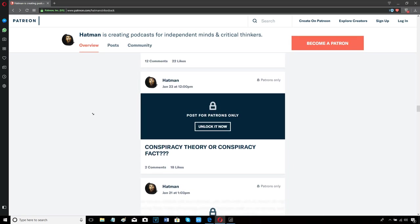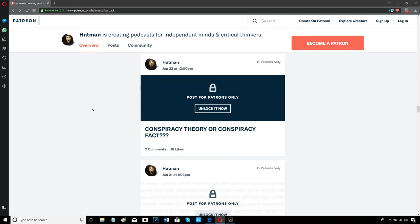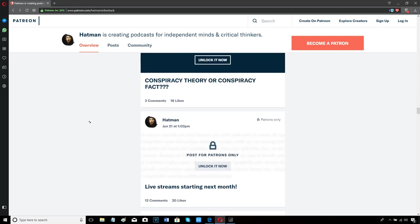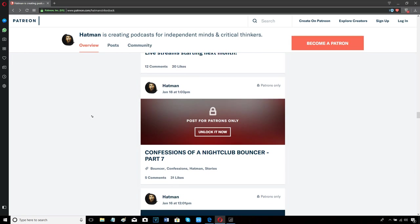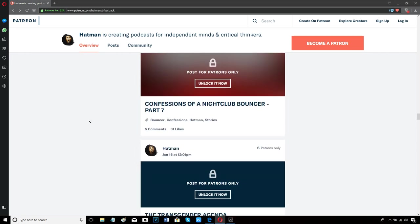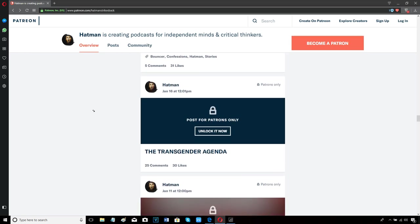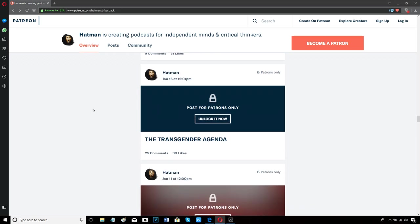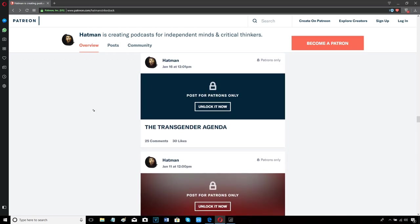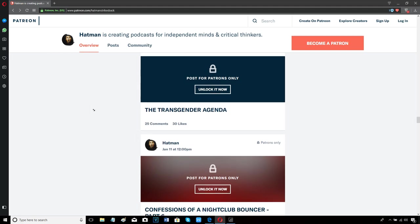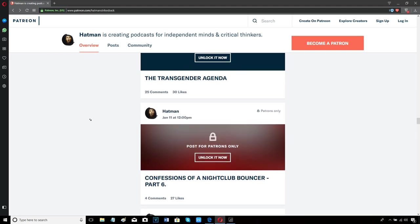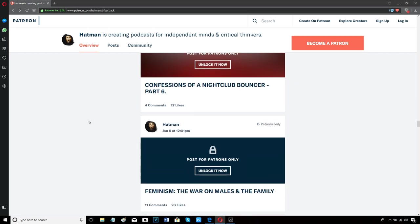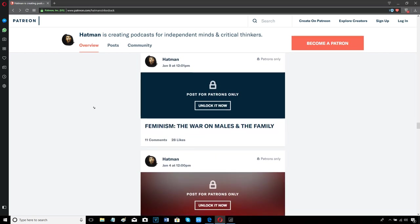You can download the Patreon app and with the app, you're able to download all my podcasts. Listen to them on the go. The Patreon app is completely free from whatever app store you use on iPhone, and it's free from the Google Play Store. If you're using Android, you just download the Patreon app and you can listen to all my Patreon podcasts.